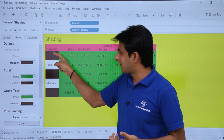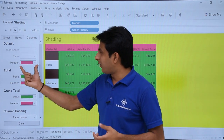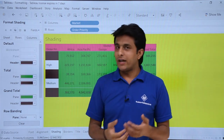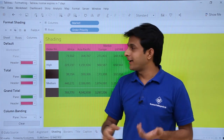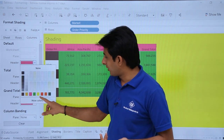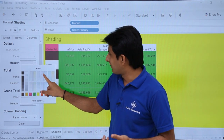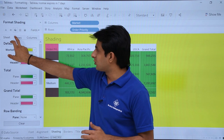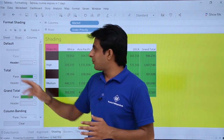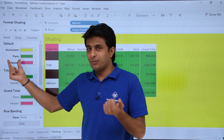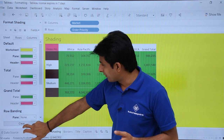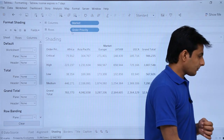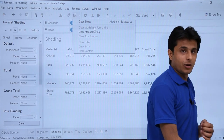Similarly, in the Columns tab, by default everything inherits the Sheet-level pink color. I can customize the column headers independently — I'll click the drop-down and select a color. The Sheet tab is general for everything, the Rows tab is specific to rows, and the Columns tab is specific to columns. To remove all formatting, click the Clear button, or use the drop-down and select Clear Worksheet Formatting.